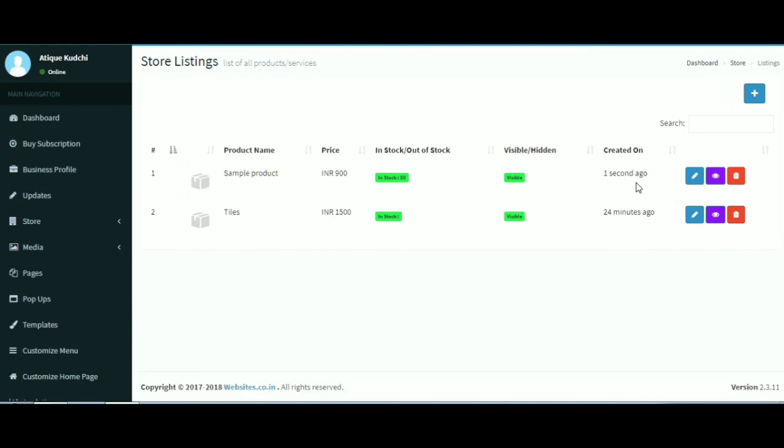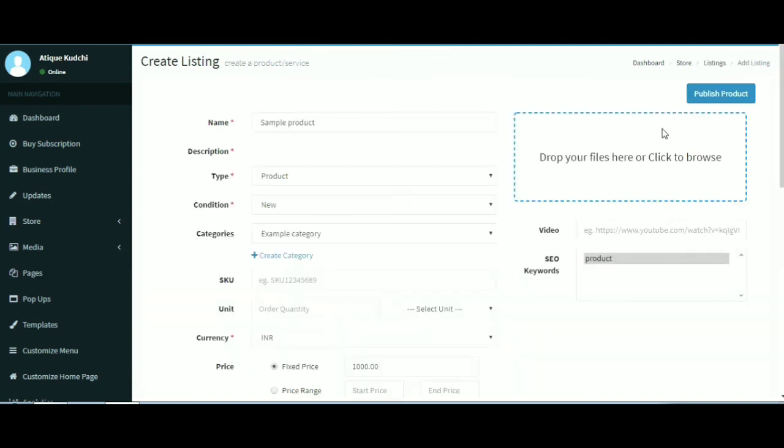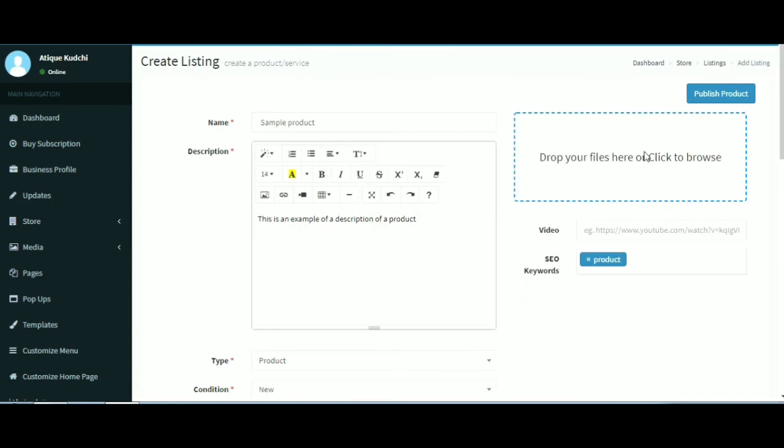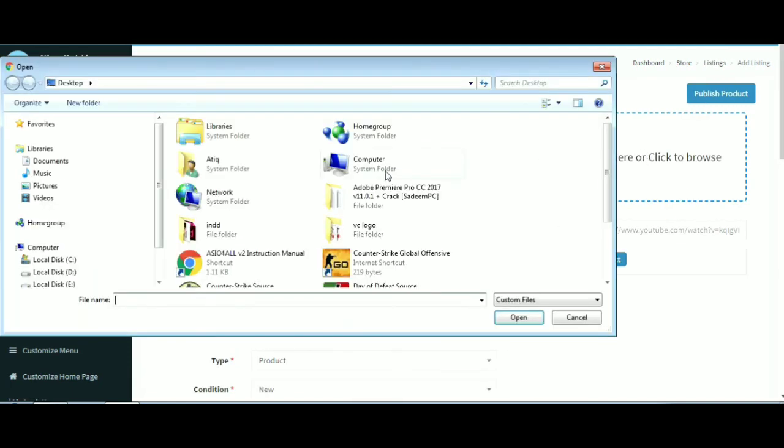If you want to change anything about your product, you can click on the pencil icon to edit, view icon to view, and the trash icon to delete.